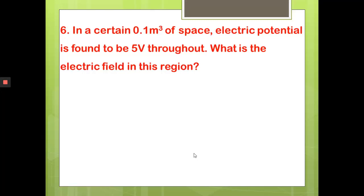Question 6: In a certain 0.1 m³ region of space, the electric potential is found to be 5 V throughout. What is the electric field in this region? The volume is 0.1 m³ and electric potential is 5 V. The formula relating electric field and electric potential is E equals −dV/dr. Since the potential is the same throughout — 5 V everywhere — the change in potential dV equals zero. Therefore the electric field E equals zero.